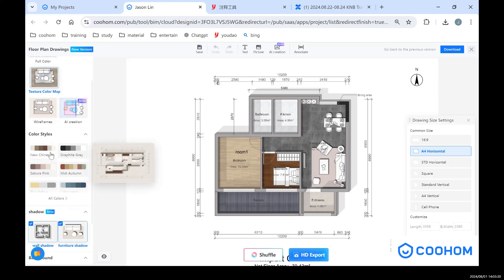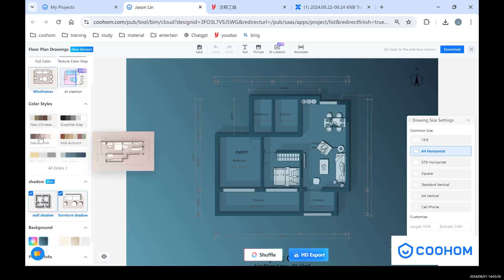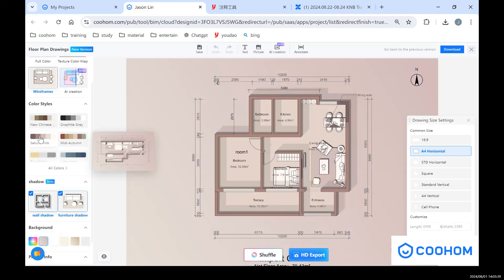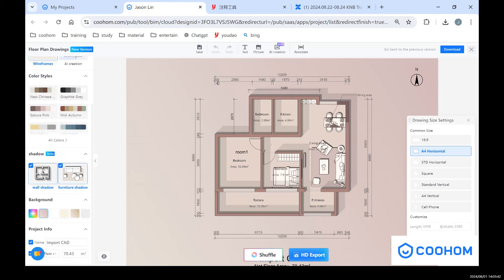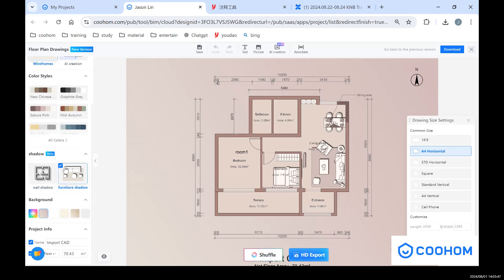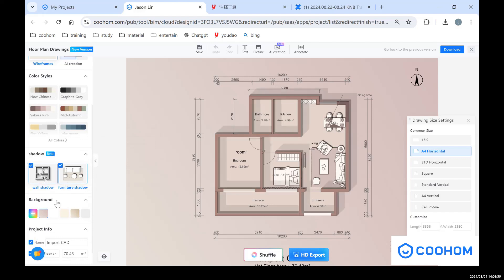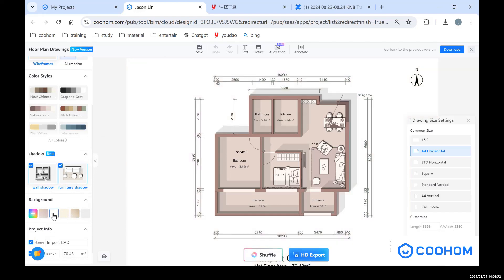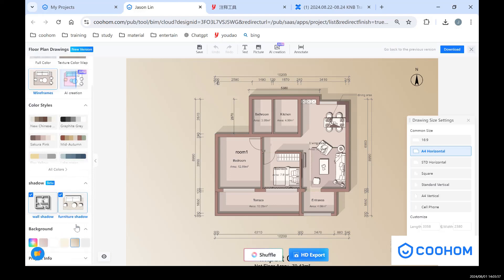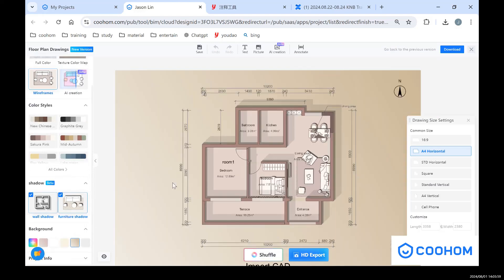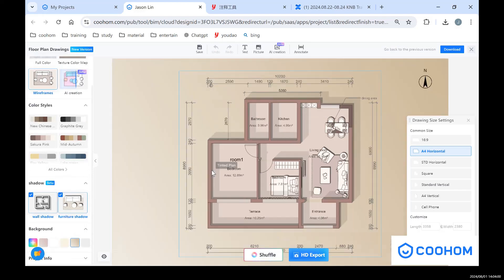And also you can find different color styles. It's very clean and very simple, very nice. As you can also see here, you can show the shadow or not depends on you. Even you can choose the background color. So it's very easy to create different kinds of these floor plan drawings.